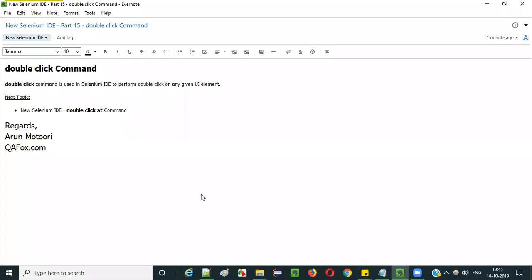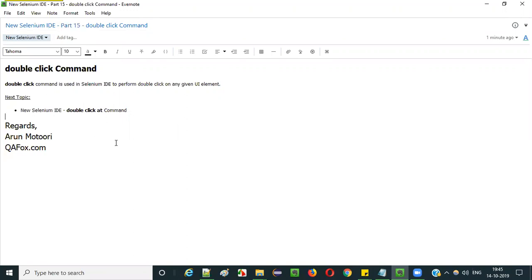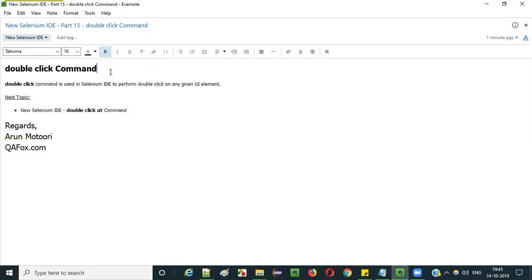Hello everyone. In this video session, I am going to explain part 15 of new Selenium IDE — that is the double click command.